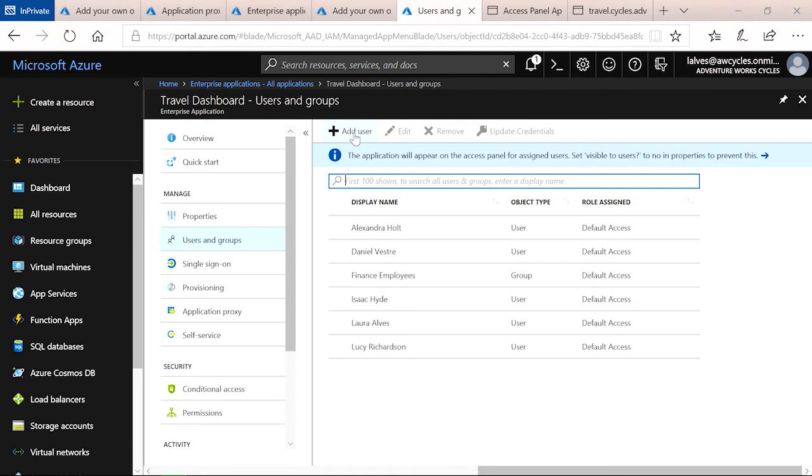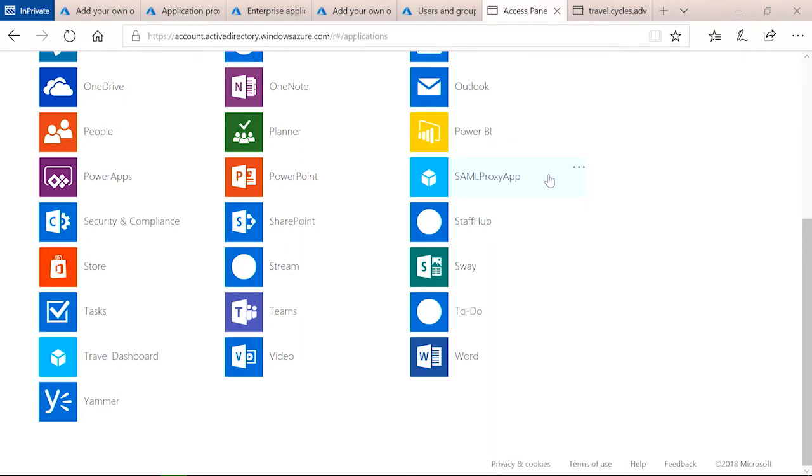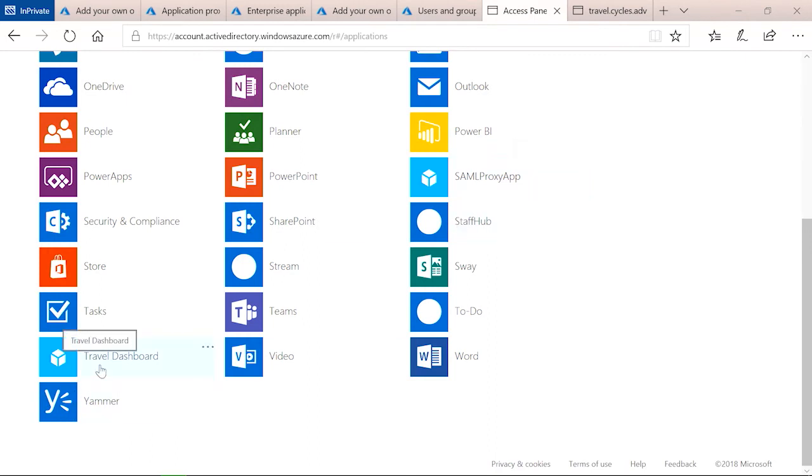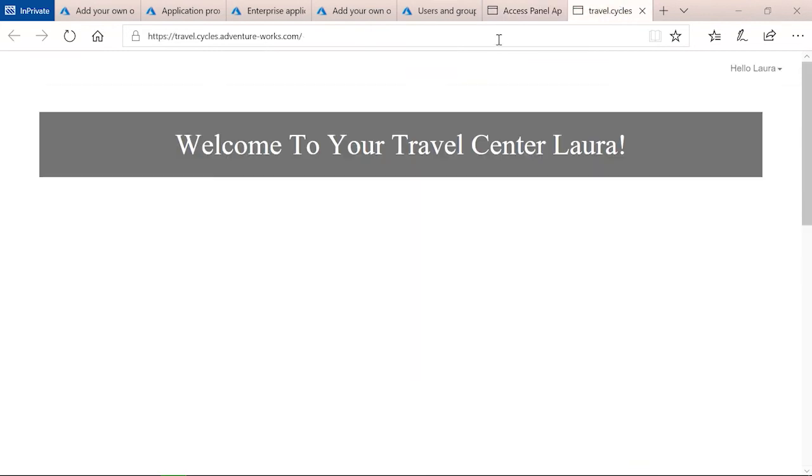Finally, once you've done all of that, you can go ahead and test the application. There are two ways you can do that. One of them is through the access panel. When you're here, you will see application proxy apps listed the same way as other applications, and all you need to do from here is to click on it. What you can also do is to navigate directly to the external application URL that you configured when publishing the app.